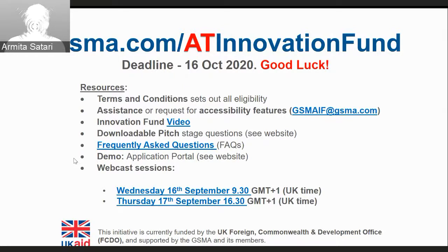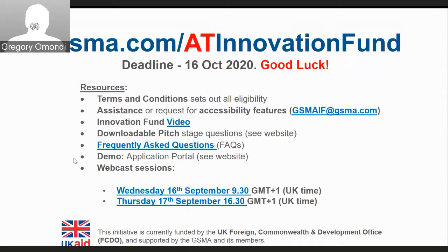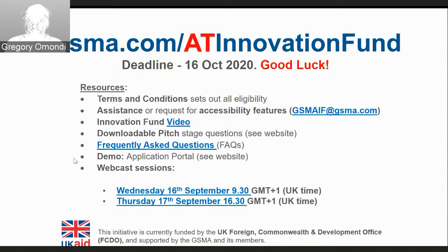Question: can you double check that startups can be part of the lead organisation applying? Eligible organisations to apply for this innovation fund are SMEs, startups, and social enterprises. Any of these organisations needs to be the lead applicant.